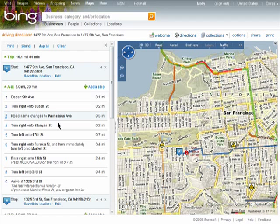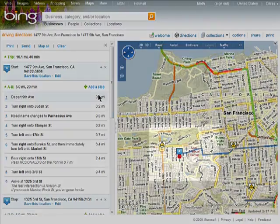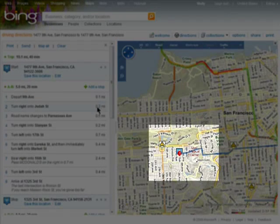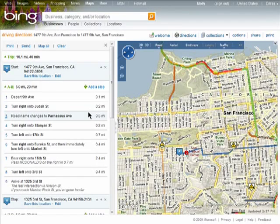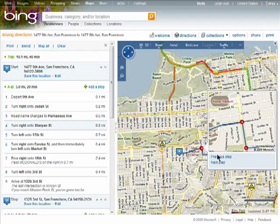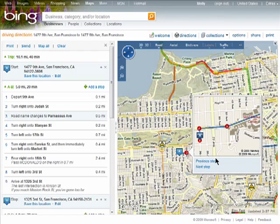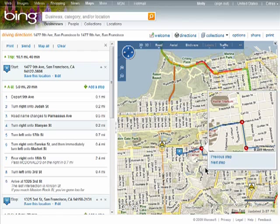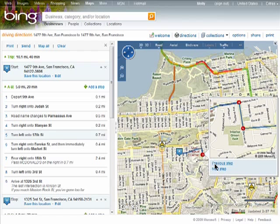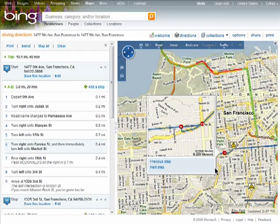Here are my driving directions, and you can add another stop if needed. If you hover over each step in your driving directions, you'll see a number pop up on your map. If you click on a step, you'll get a better view, and you can click on Next and Previous and view your journey that way.